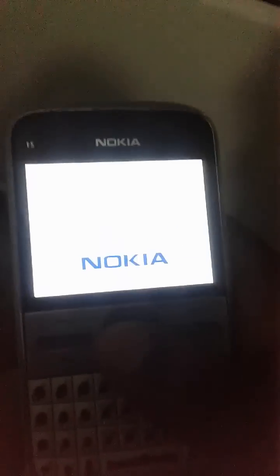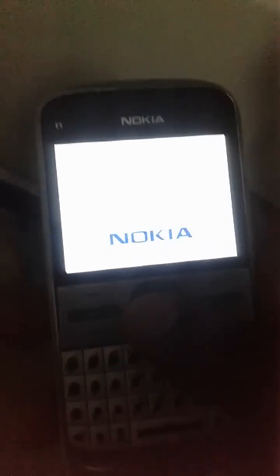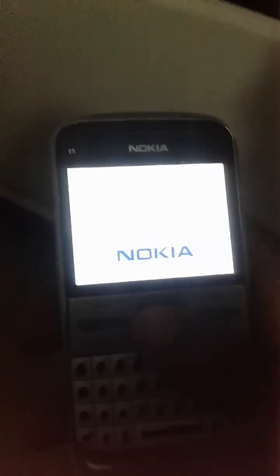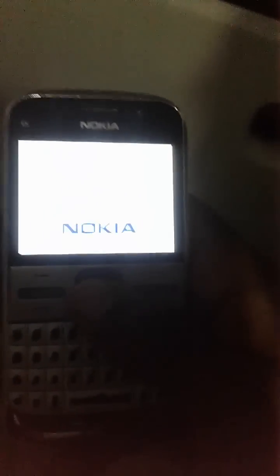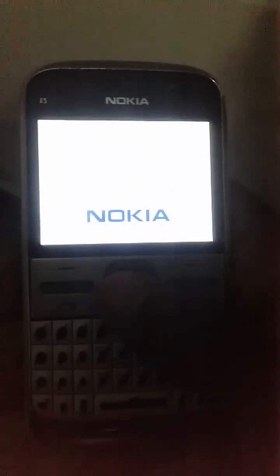Now install and power on your Nokia E5 again. After your mobile phone powers on, your problem will be fixed. Thank you for watching. If you are still facing the problem, go to Clock and set your time and date correctly from the internet.